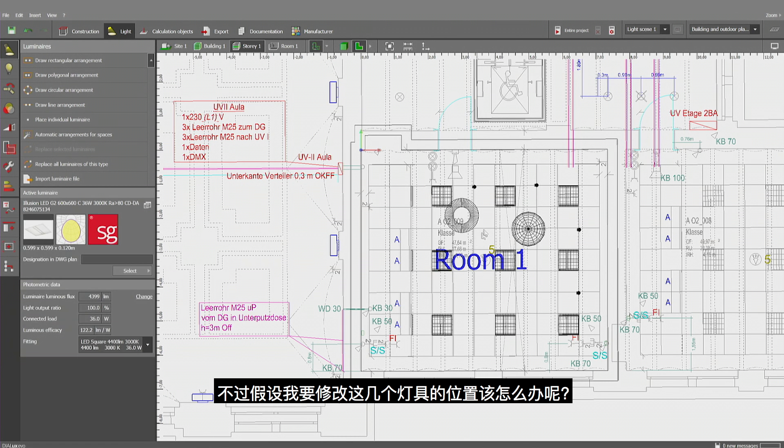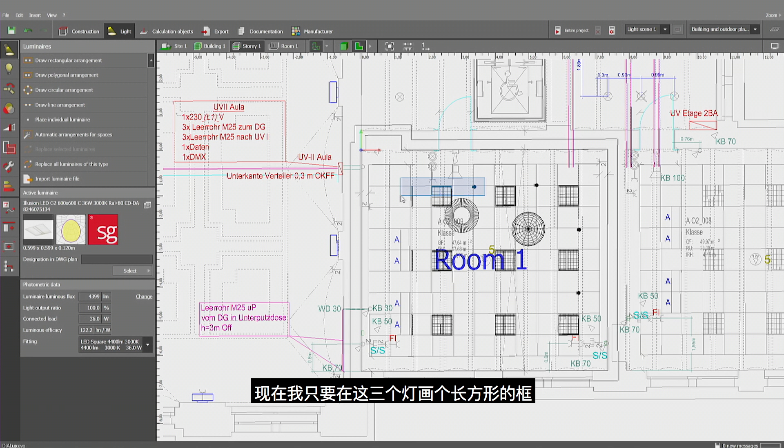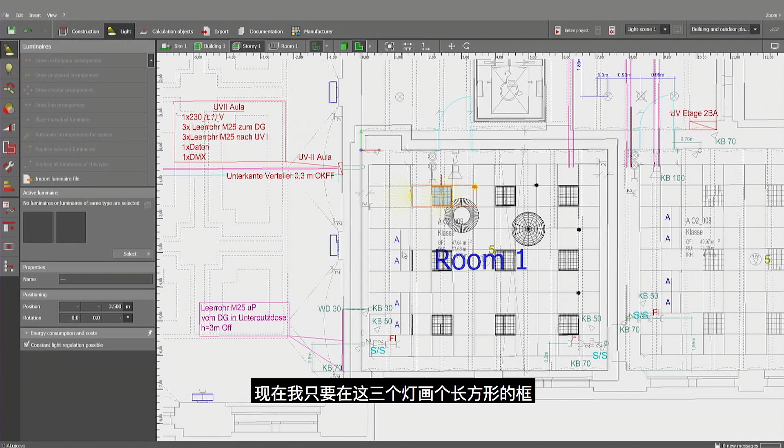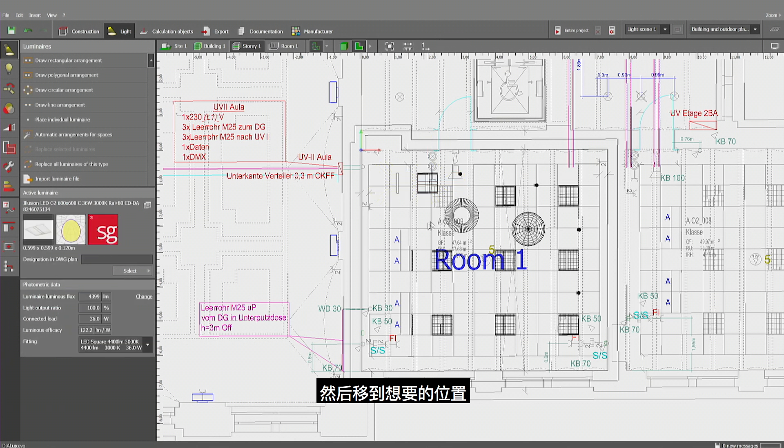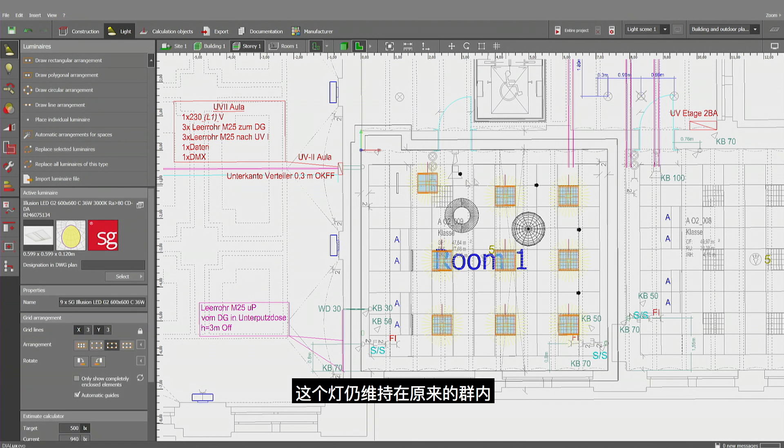But what happens now if I want to, for example, change the position of this, this, and that luminaire. Now I can just make a rectangle around it and select them together, modify them, maneuver them around together. Still they are part of their original group.